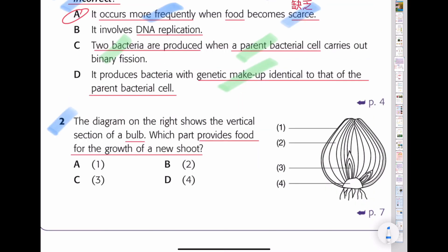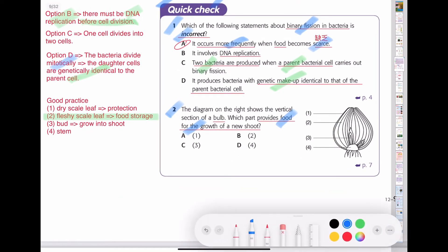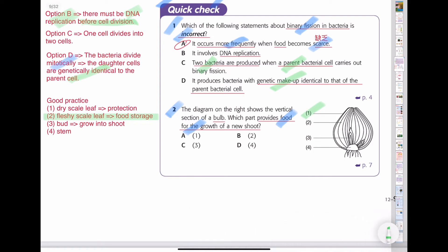For question 2, the diagram shows a vertical section of an onion. Which part provides food for the growth of a new shoot? We need to find which structure is storing the food. For structure 1, it is the dry scale leaf — its main purpose is protection. For structure 2, the fleshy scale leaf — that's the part that stores food. For structure 3, it is the bud that grows into the new shoot. For structure 4, it is the stem. So the answer is the fleshy scale leaf, which is the food storage part.